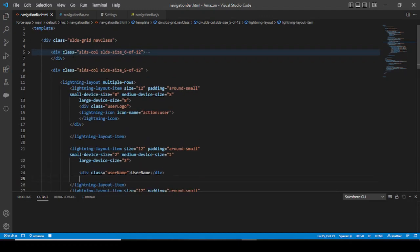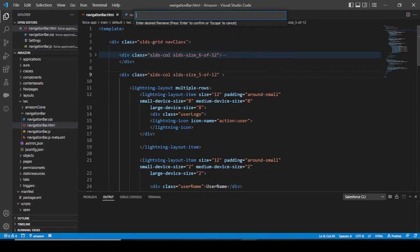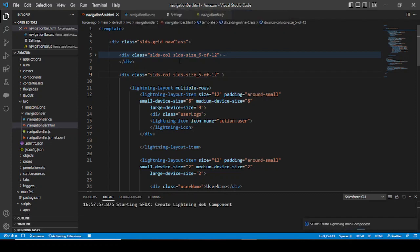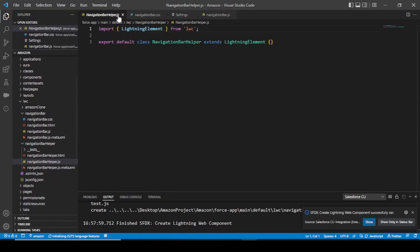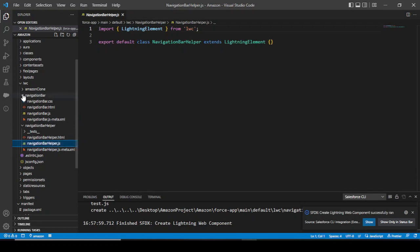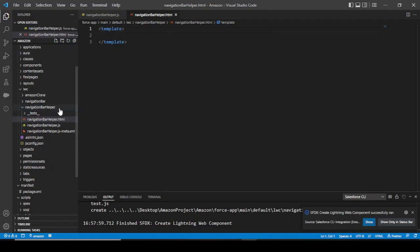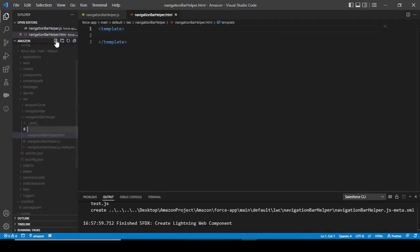Our previous component was the navigation bar. Now we would be creating another Lightning component called 'navigation bar helper.' We'll clear all the things, open the JS, HTML, and also add another class — that is navigation bar CSS.